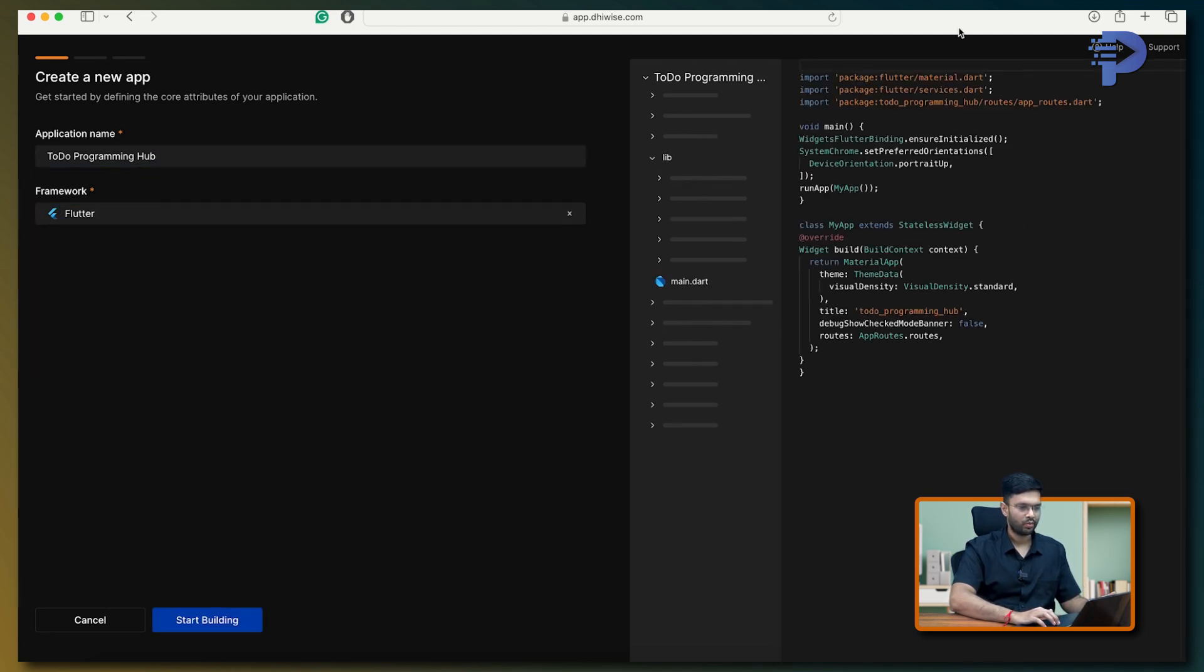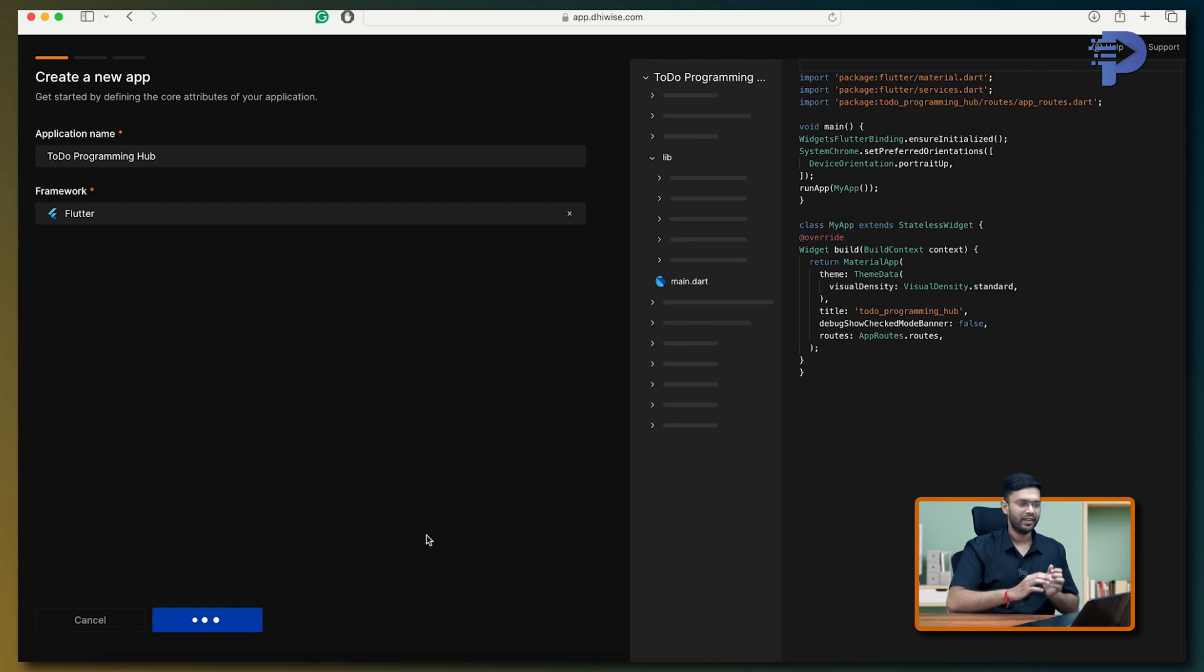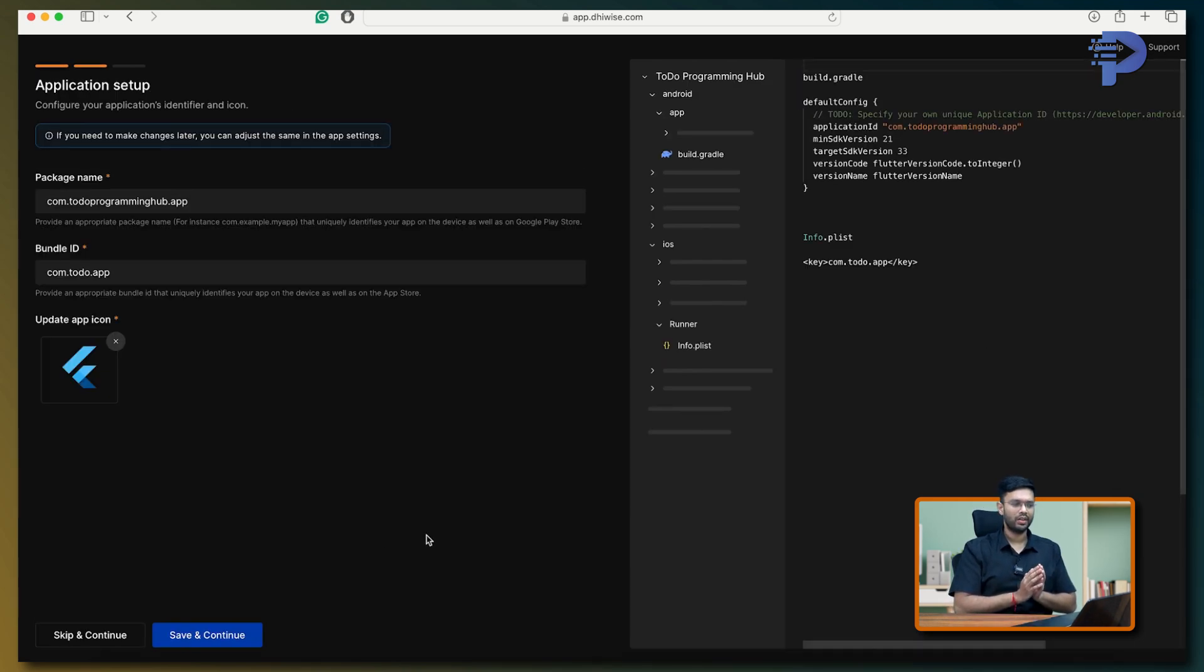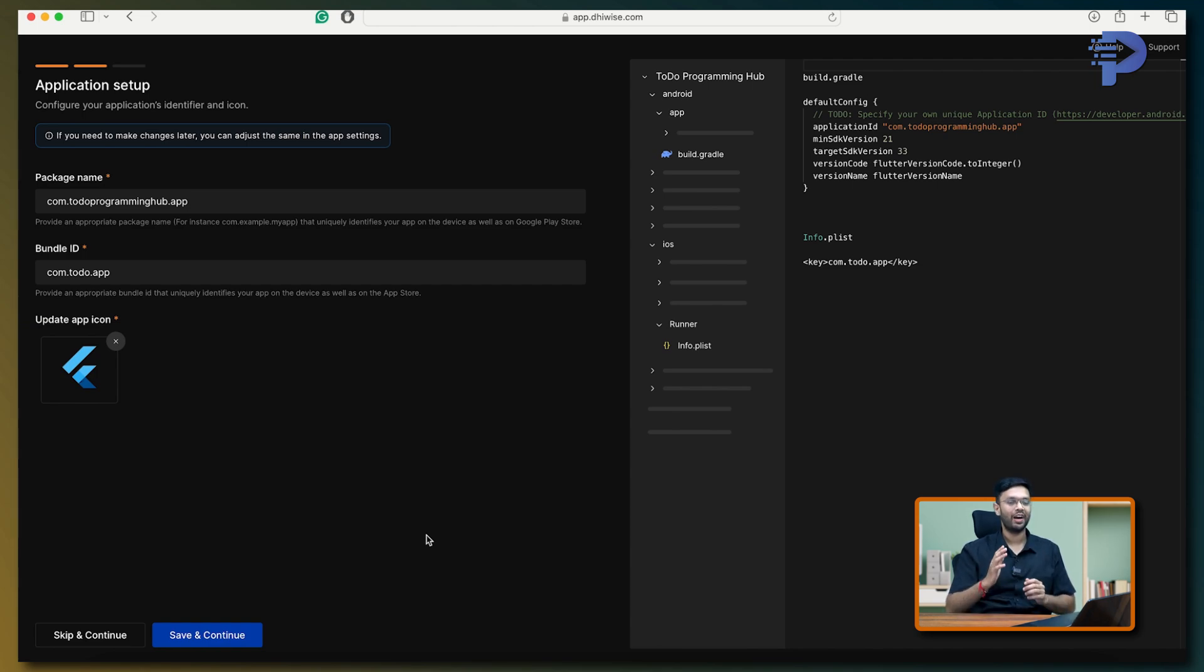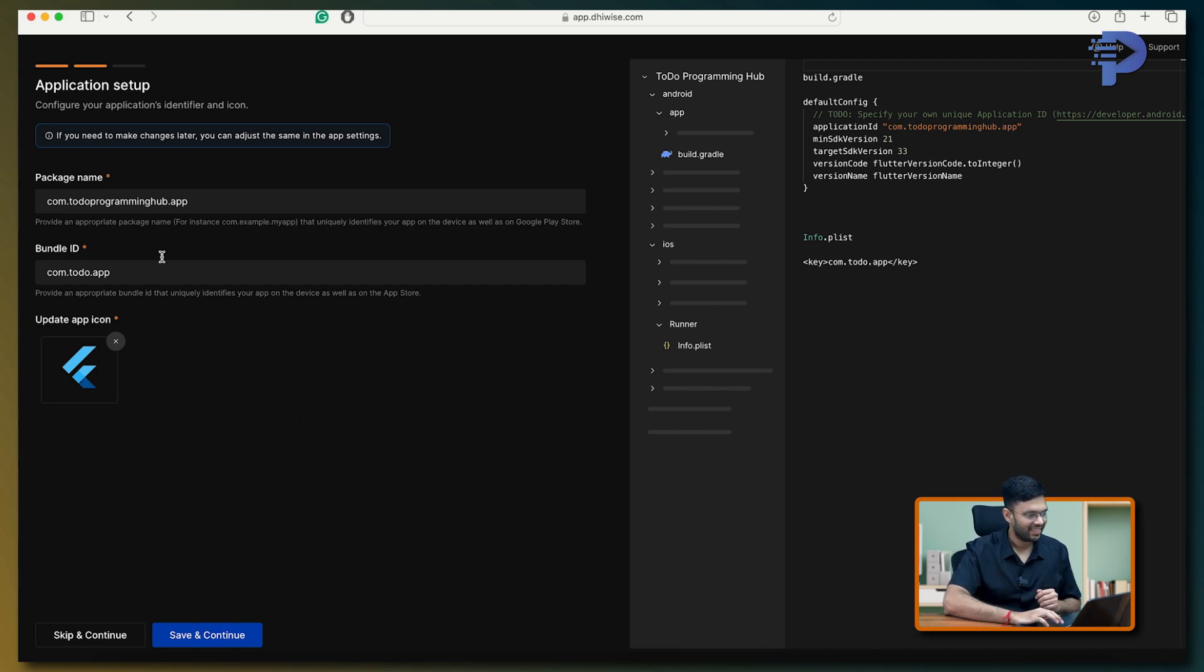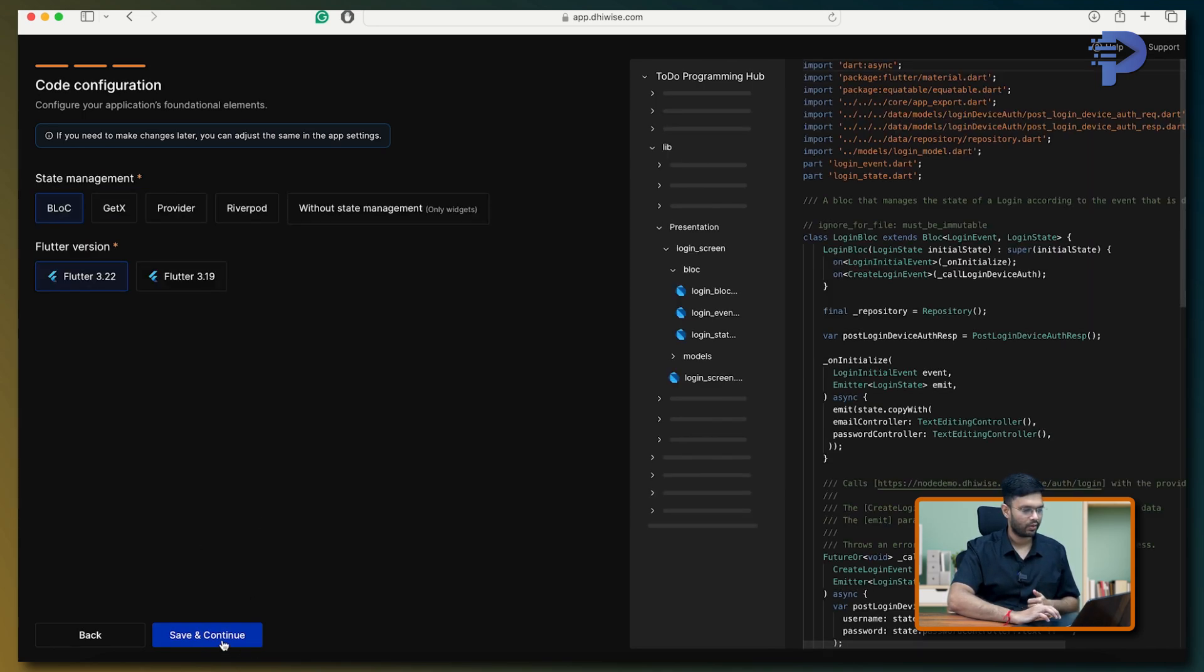Do you notice over here, it has already started showing me my Flutter main function. It's just not that—if I click on start building, it's going to actually create the project on Android and iOS architectures and give it to me. It's as good as you creating a Flutter project from blank. Now I'll take this. If needed, you can change this bundle ID. I'll click on save and continue.